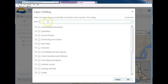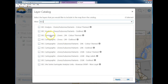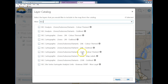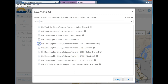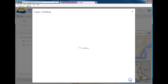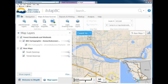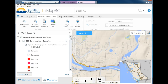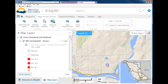A quick way is to search for 'BEC.' You'll see different options — these are different map scales. This one is the BEC zones, sub-zones, and variants at 1:20,000 scale, and this would be the 1:250,000 scale. Let's select this one. The woodlot is right in this area.